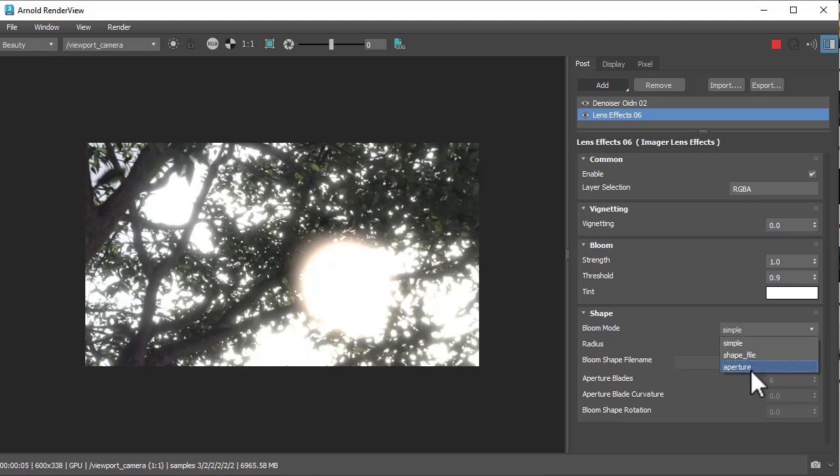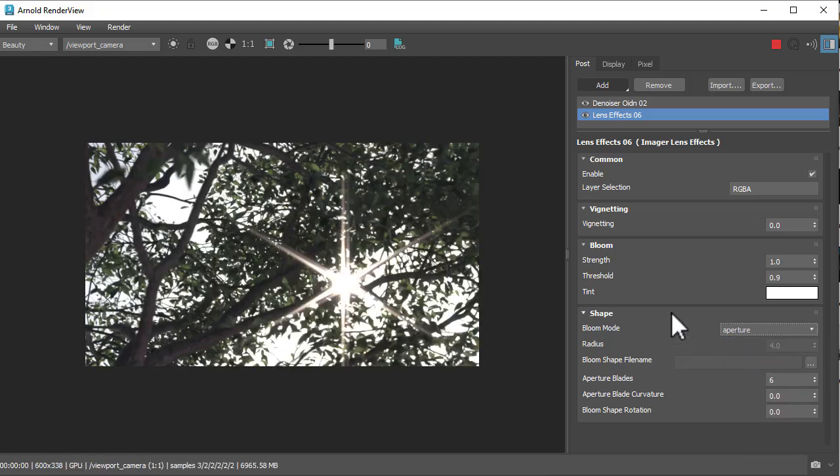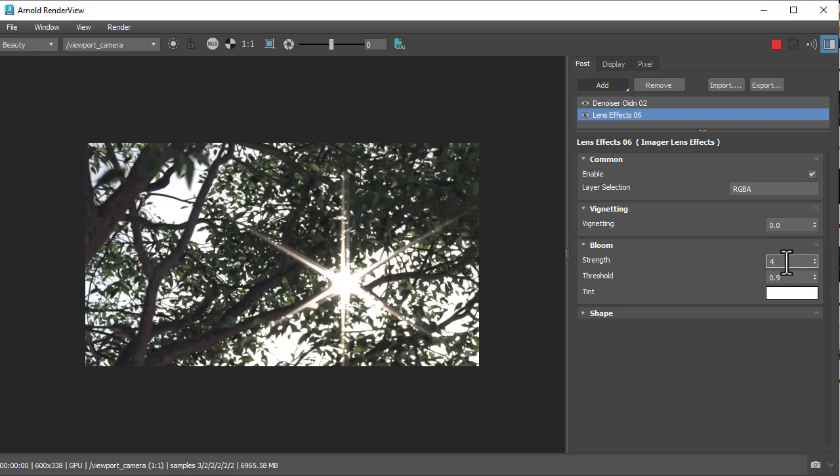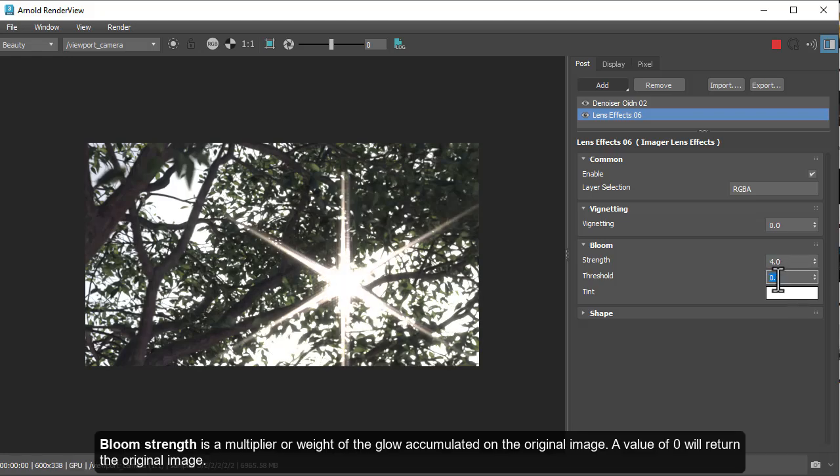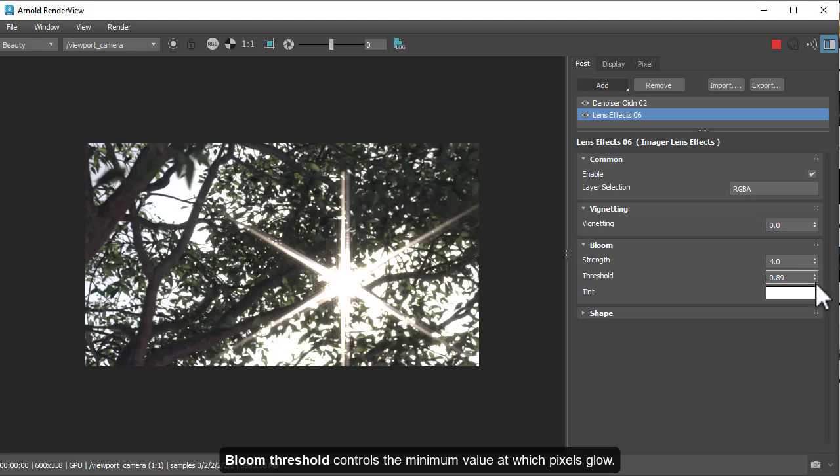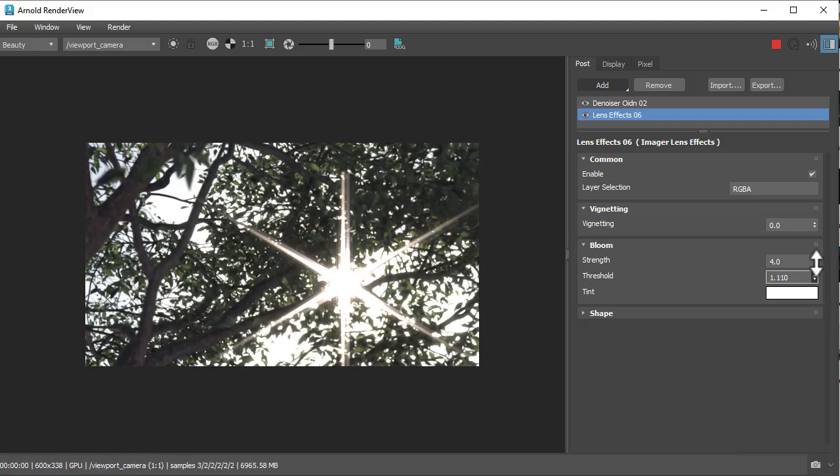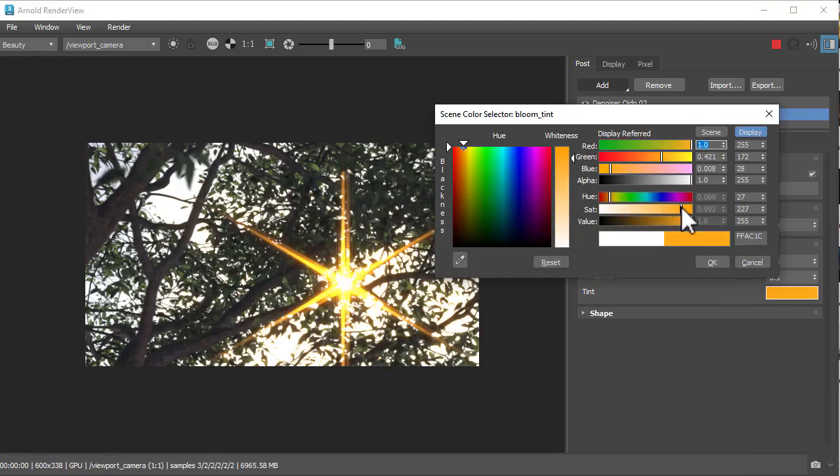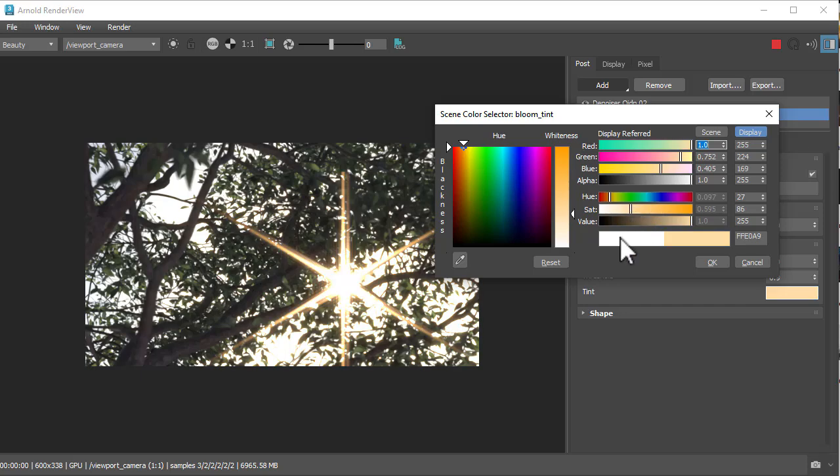We can change that to aperture to get this effect. I can increase the strength, we can adjust the threshold onto above the sky, affect the imager, and we can also tint it if we want to create a warmer sunlight effect.